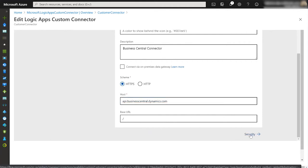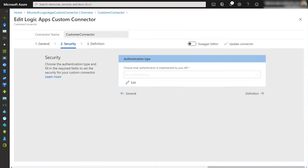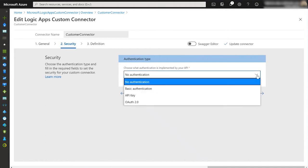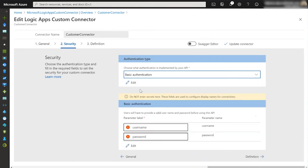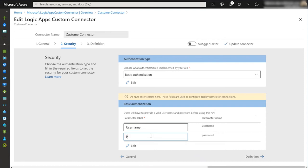So we click security and again we need to click edit. The first thing to do is select the type of authentication and we're going to use basic authentication. When we set this up, first time we connect to the connector it'll ask for a username and password and we've got the opportunity here to set the labels for when those parameters are asked for. We'll keep it simple, we'll just call it username and password and these will appear when we first connect. That's the security all done and configured so we can now move on to the connector definition.